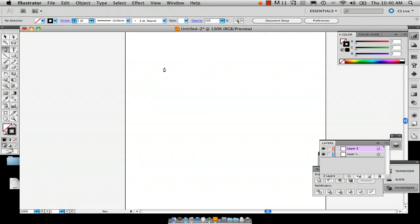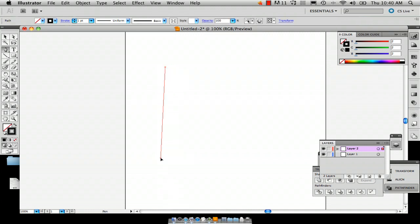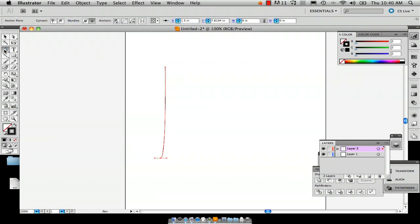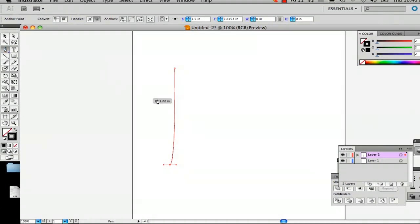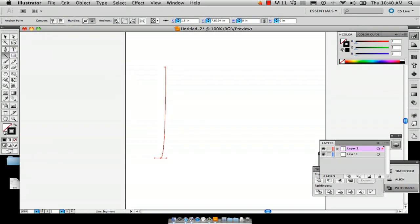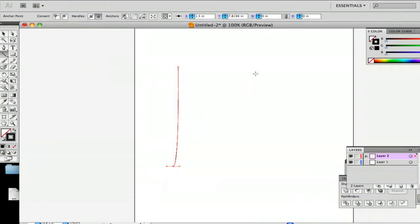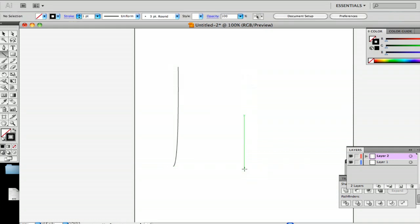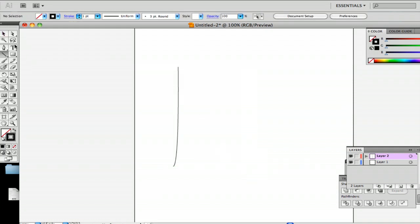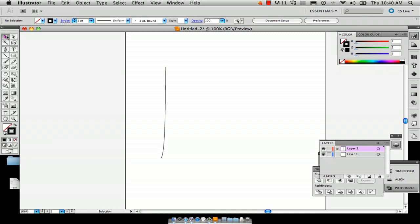The first thing I'm going to do is create a slightly bent line with the pen tool — you're going to want to make sure you use the pen tool for this part. You don't have to; you can also use the line tool, but I'm going to try to stay a little more true to the lighthouse.